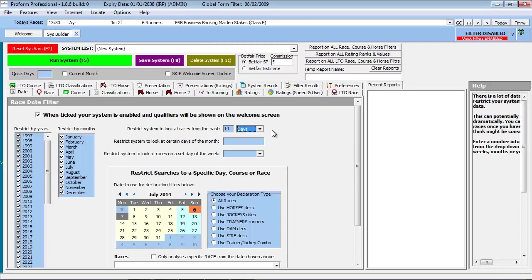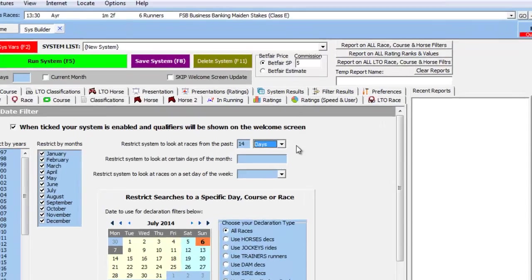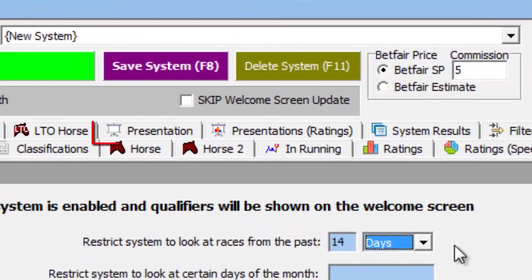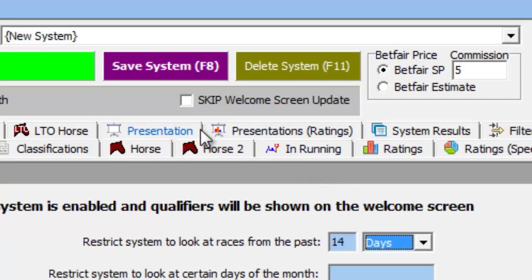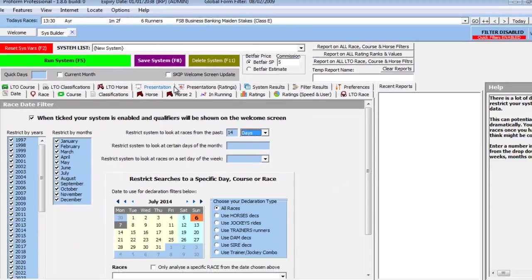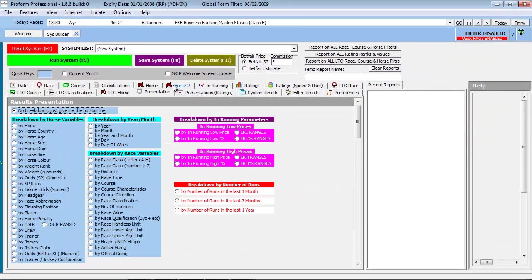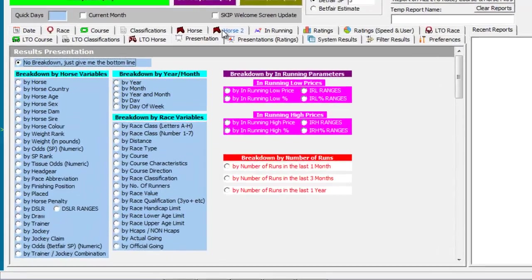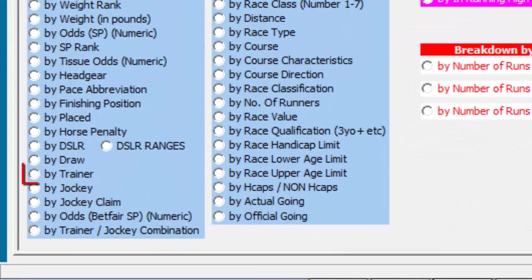What we need to do now is tell the System Builder to display the results by trainer because this is the objective of our query. You can do this by selecting the Presentations tab. And then from the various options, we select Trainer.